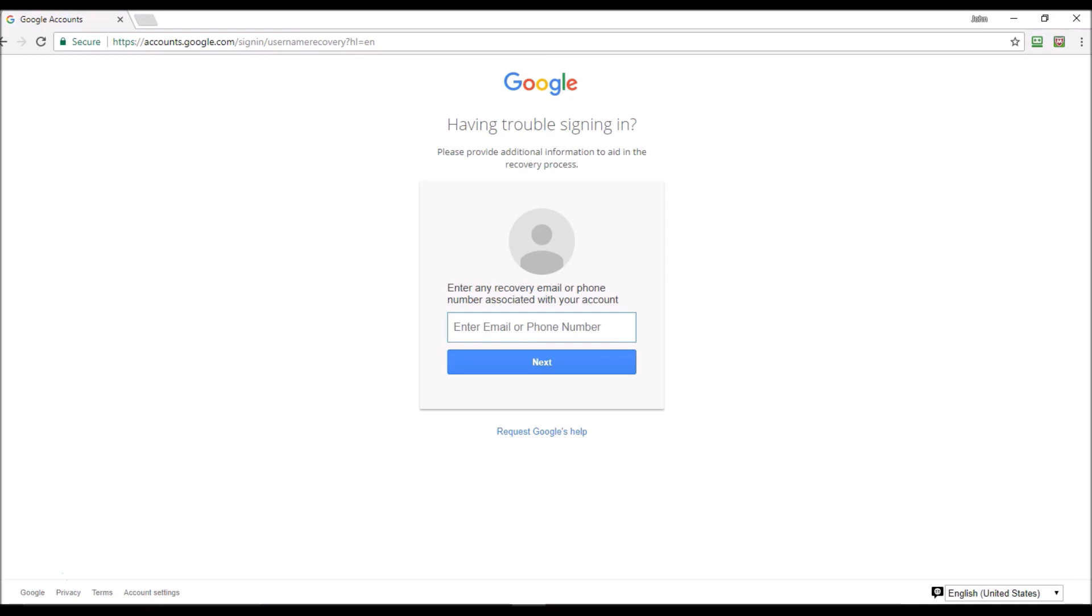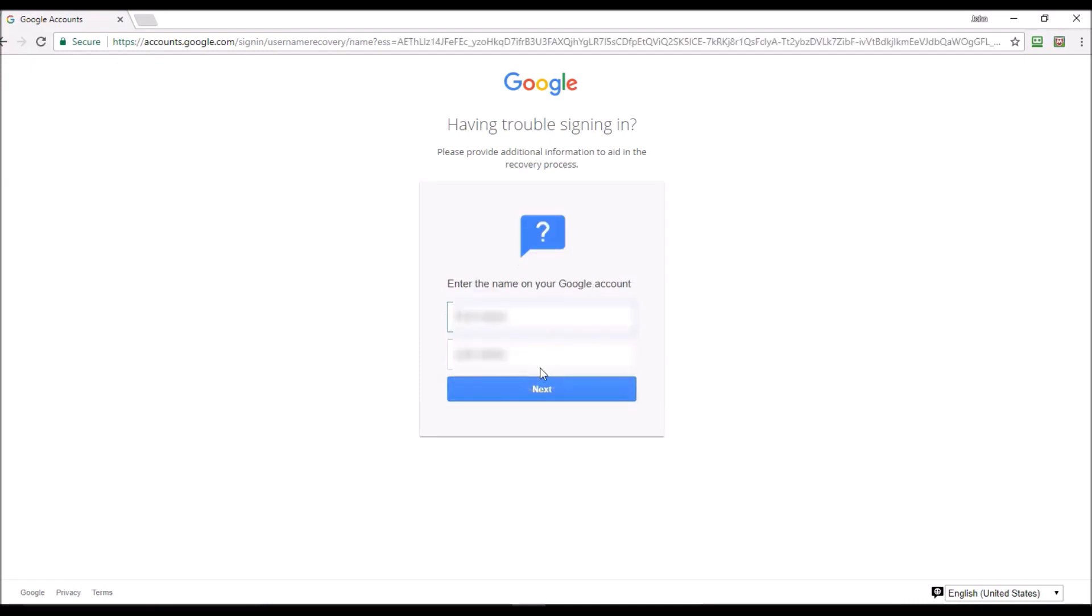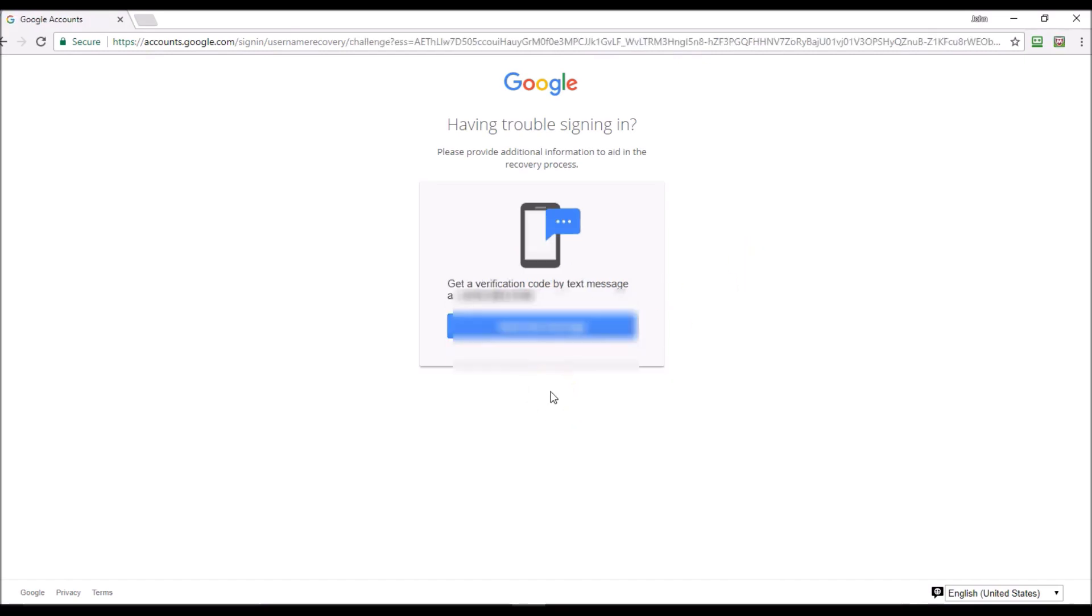I'm going to say next. Then it wants you to put in your first and last name. Once that's done, you hit next.